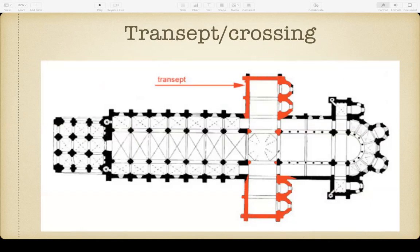A lot of churches, especially in a traditional cruciform church design, will have what are known as transepts — little wings that come off the sides, outlined in red in this diagram. The reason for this is that they wanted to design churches to look like a cross, with a long centerpiece and a shorter cross piece. The transepts are that shorter cross piece. At All Saints, our transepts are actually our sacristy and our storage room — two rooms people don't typically see, but visible as two short wings in an aerial shot.